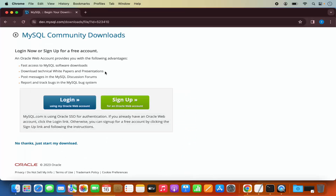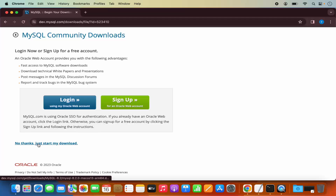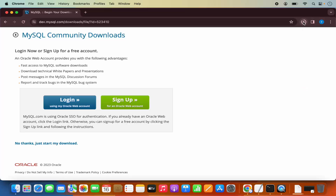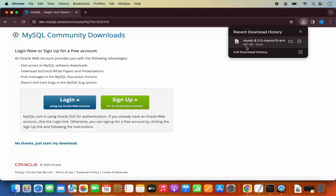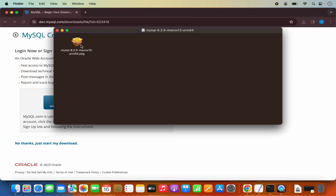This website is going to encourage us to sign up with an Oracle web account. But if you don't want to do this, click on the link which says 'No thanks, just start my download,' which is going to start the download of this DMG file. It's around 567 megabytes. Once this DMG file is downloaded, we are going to click on it to open it.